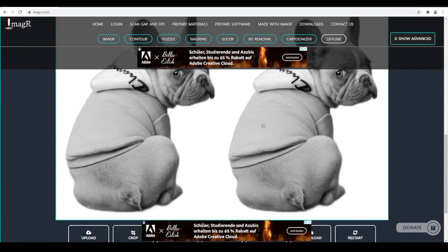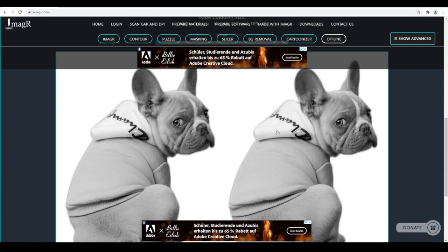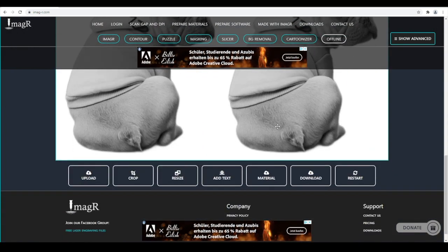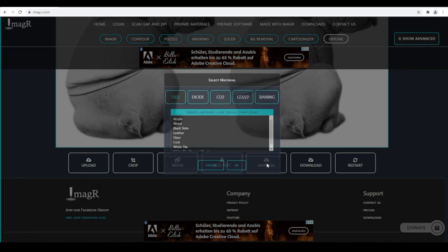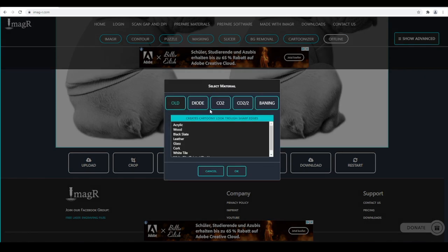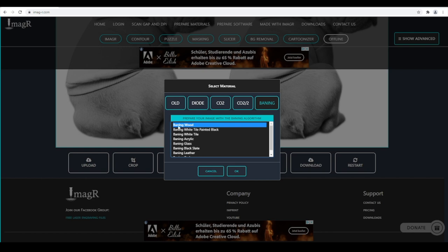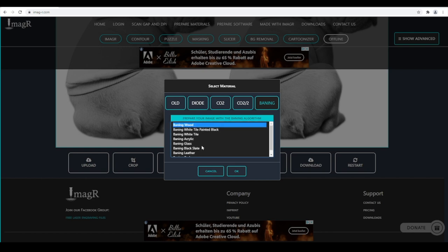Great! Now we can choose our algorithm and material. I really like the Jarvis algorithm for my CO2 laser, so I will go with that. Feel free to test the others as well. We will make a detailed video about the differences in algorithms in future.